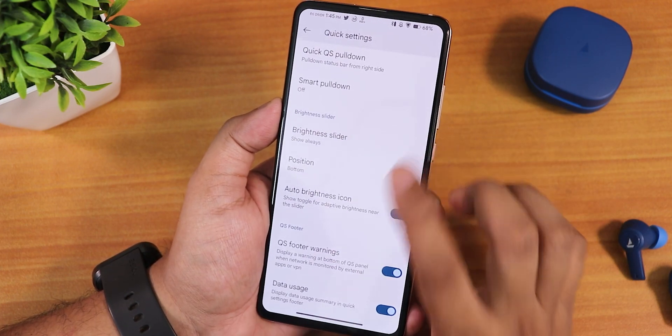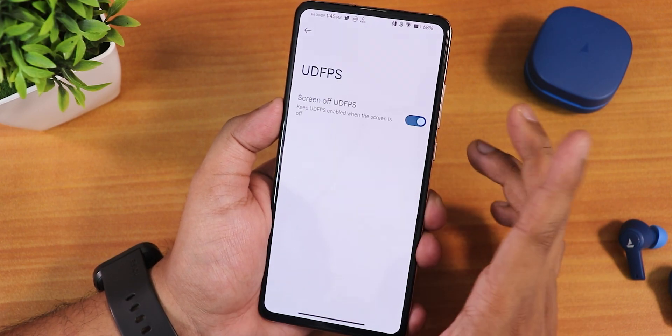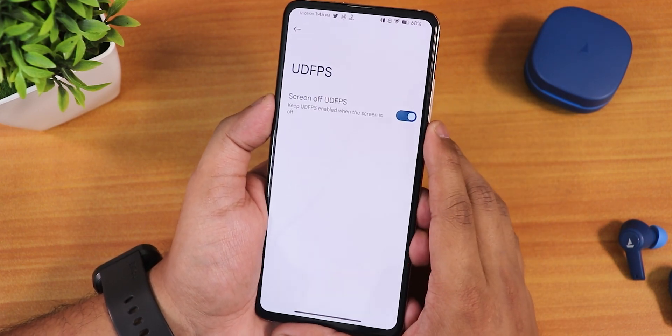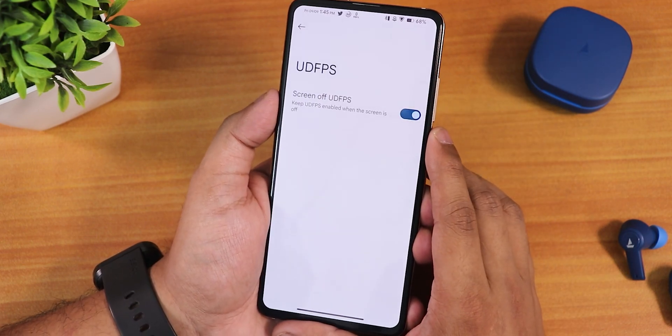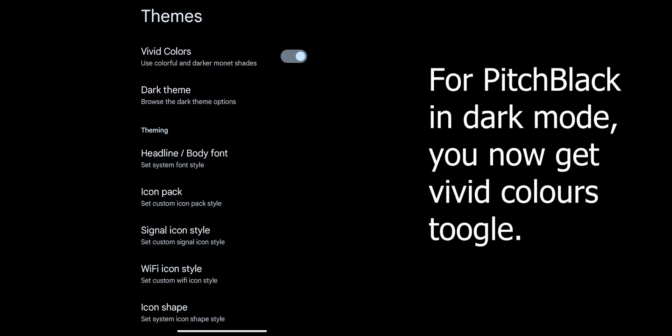Battery estimates, data usage, and other features you can enable in the quick setting panel. One thing I do not like is that there is no fingerprint scanner icon option here still — that might be added in future updates.